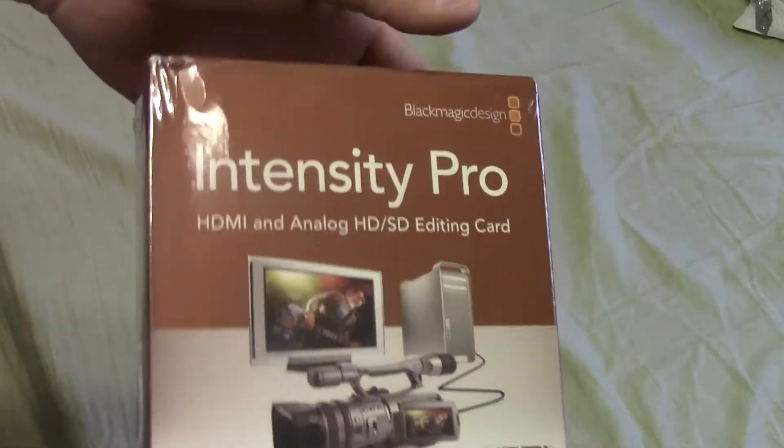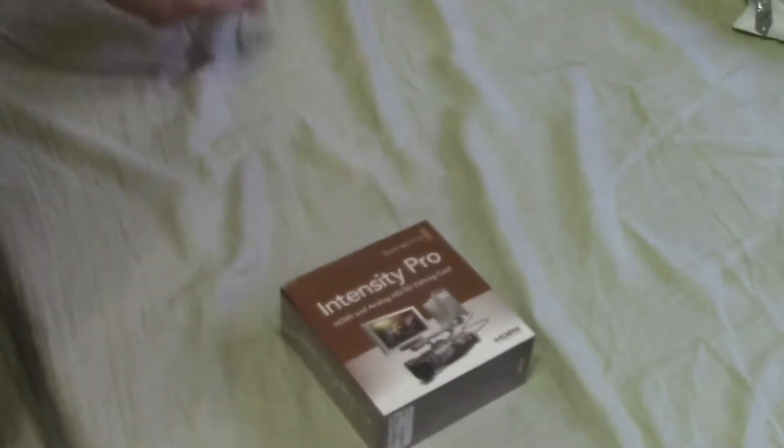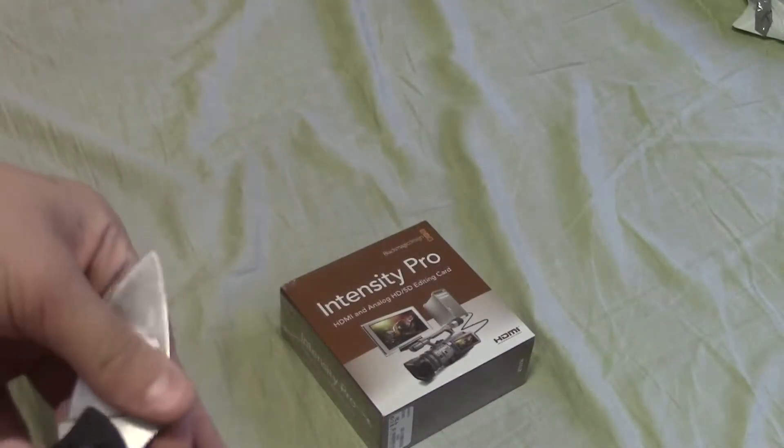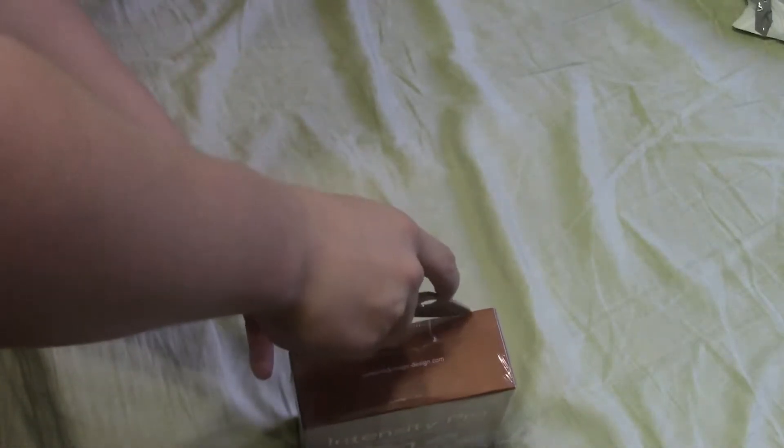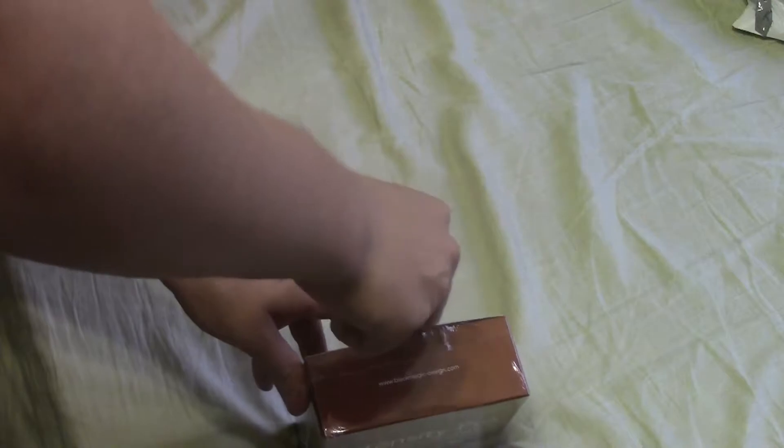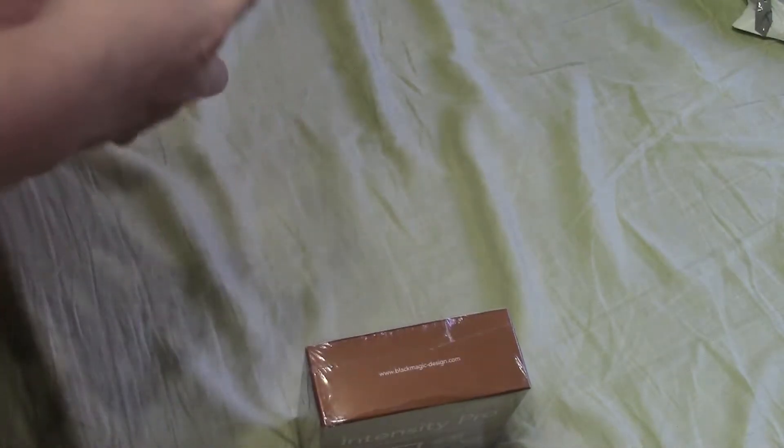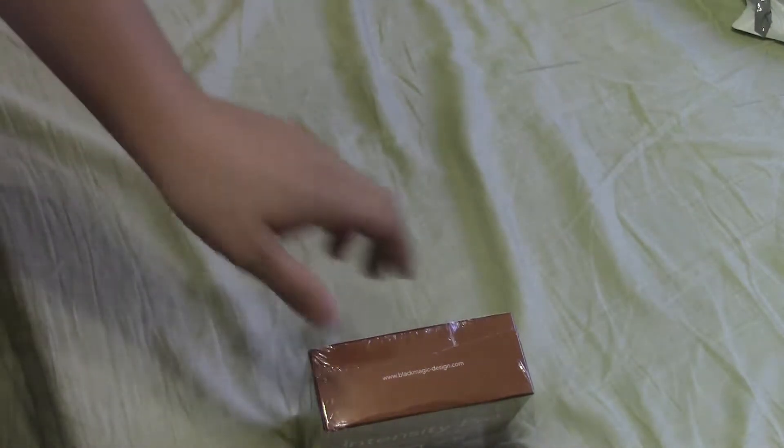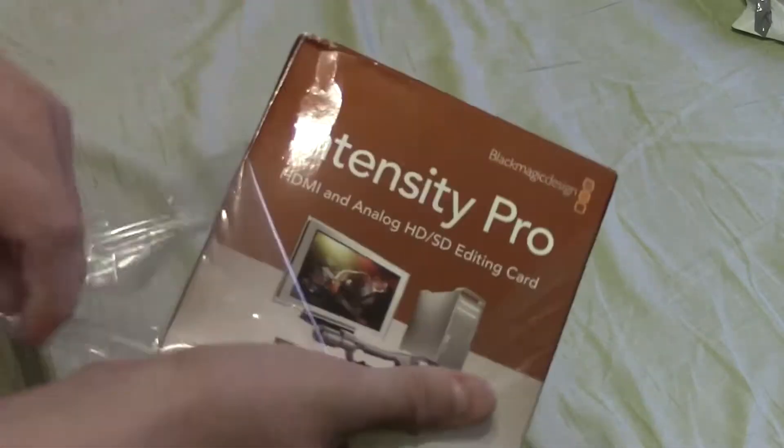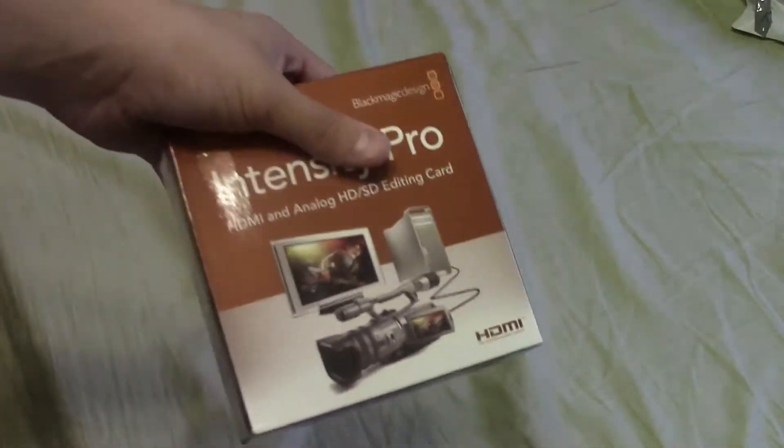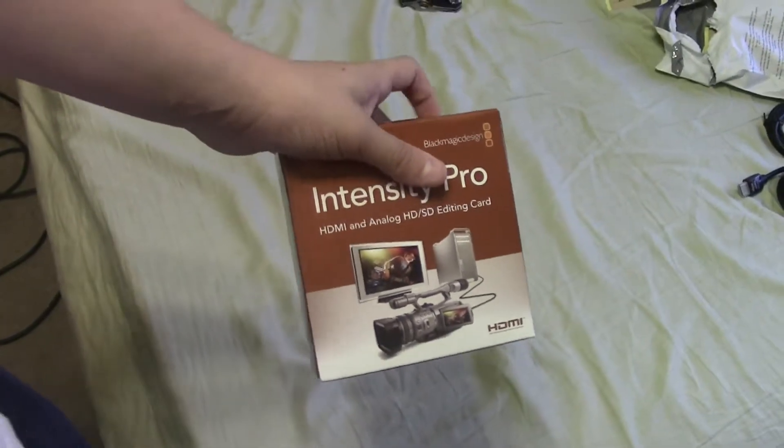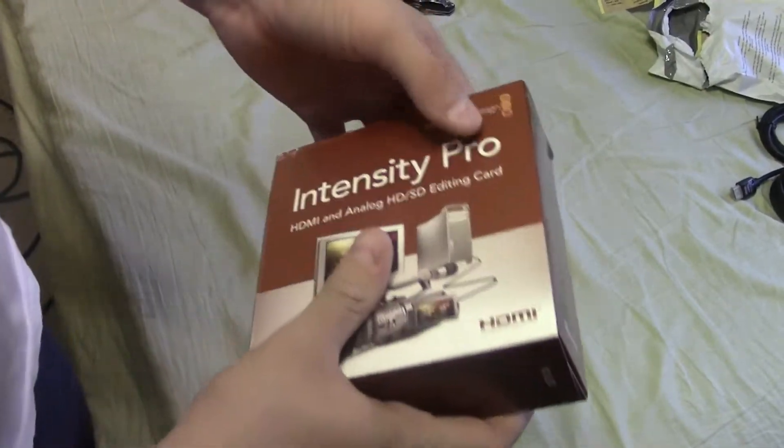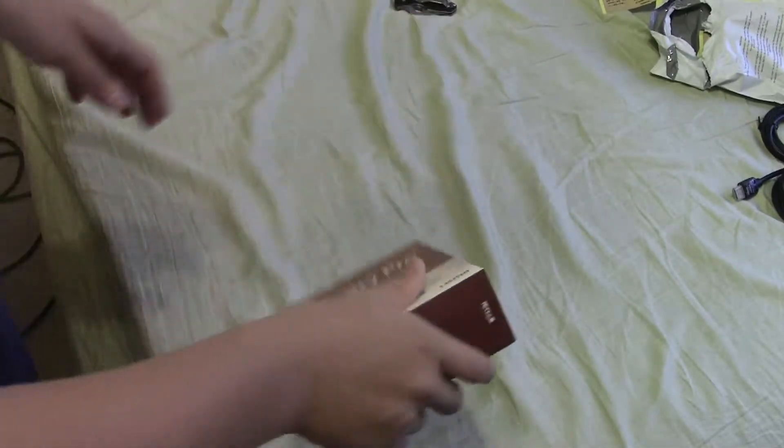And here's the Blackmagic Intensity Pro. I'm pretty sure this is just the card. If the breakout cable's in there, that's going to be a little bonus because I don't think that's included, especially since I got this on Amazon for $186, which is actually even cheap for the standard one with no cables. So I'm going to assume it does not have the breakout cable. So anyways, we're going to cut the film off. So we'll pop open the top.